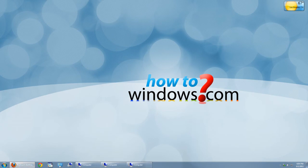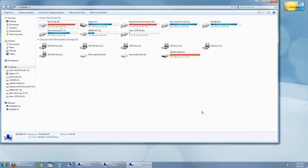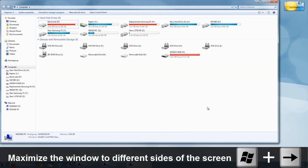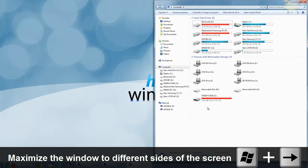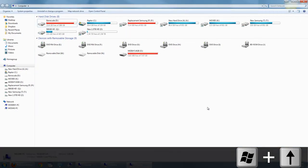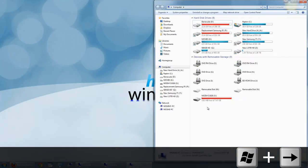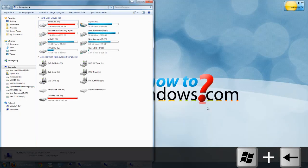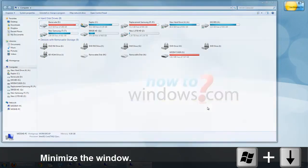To move a window to a different side of the screen and even maximize it, press Windows and an arrow key to the direction desired.